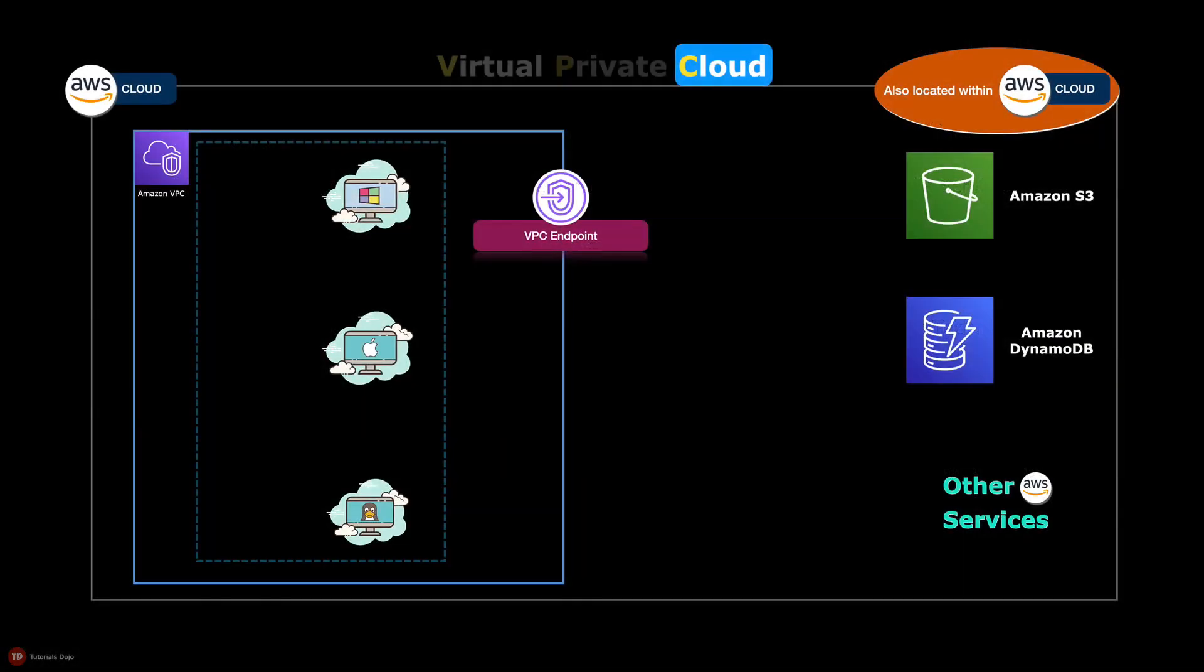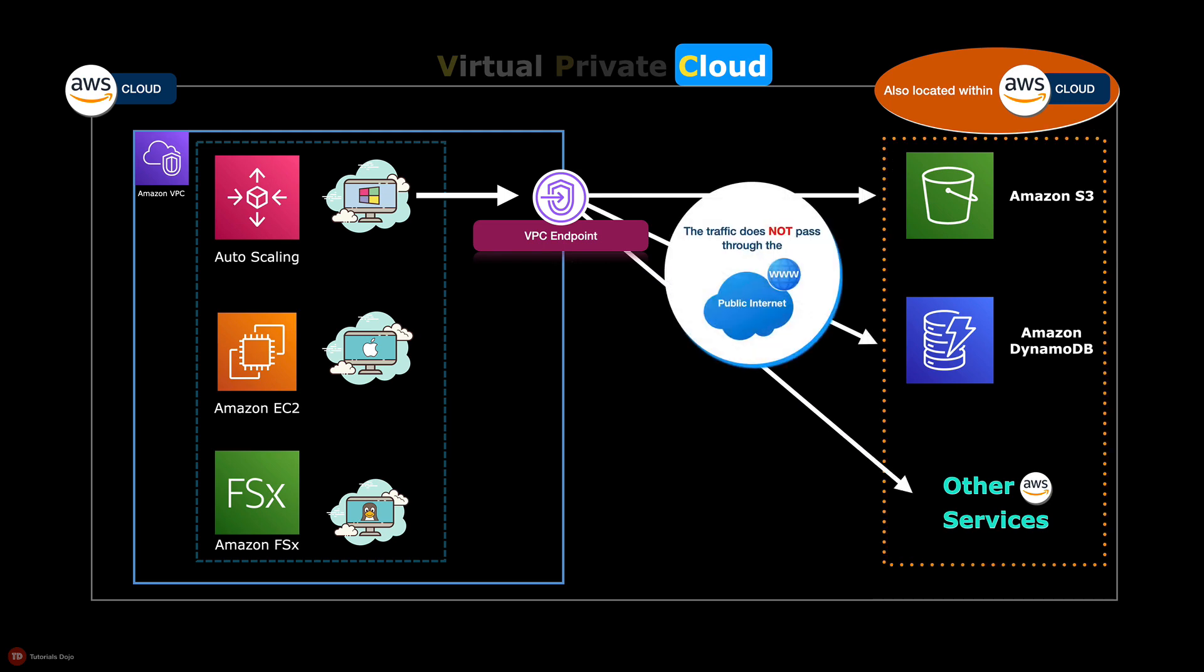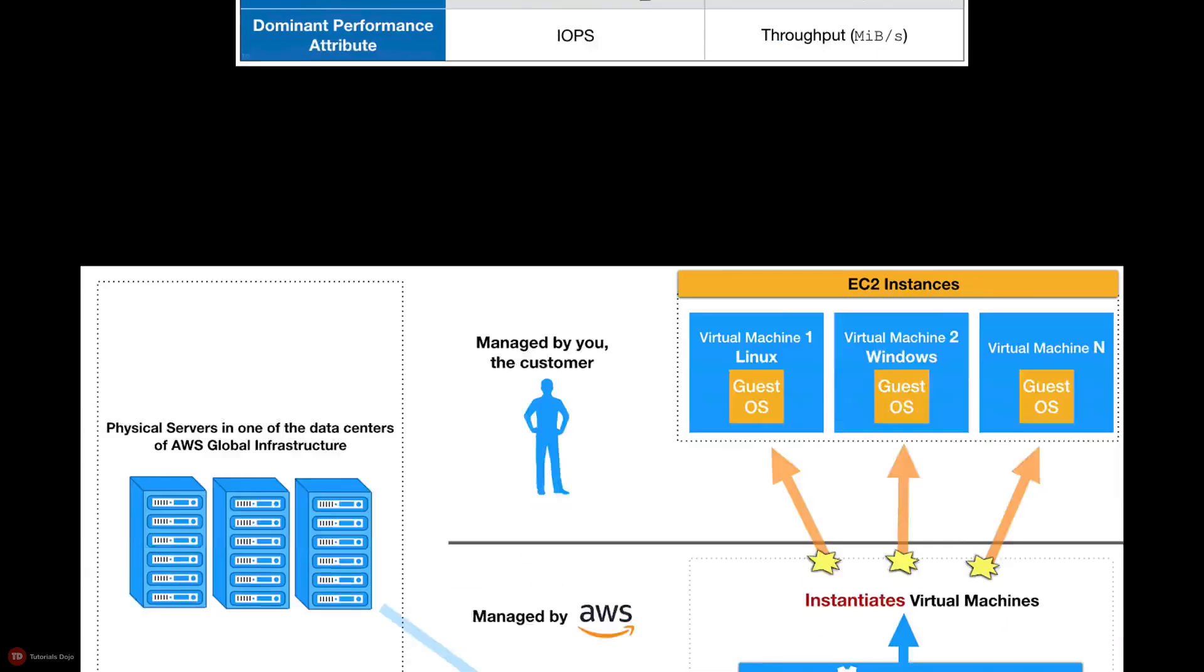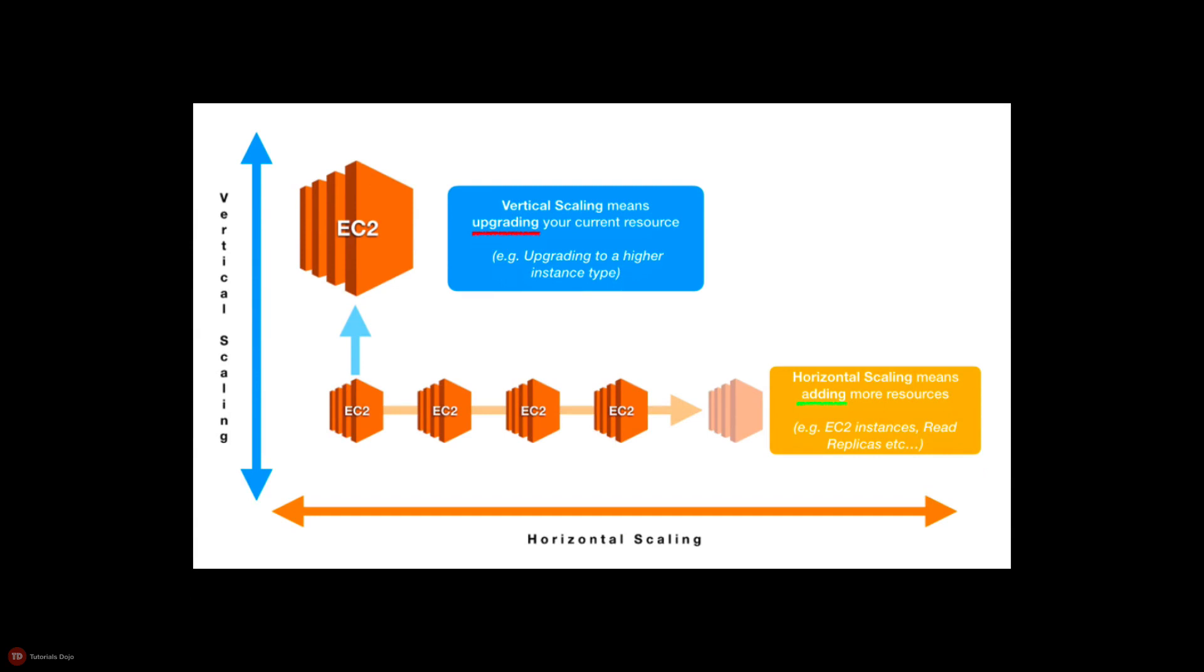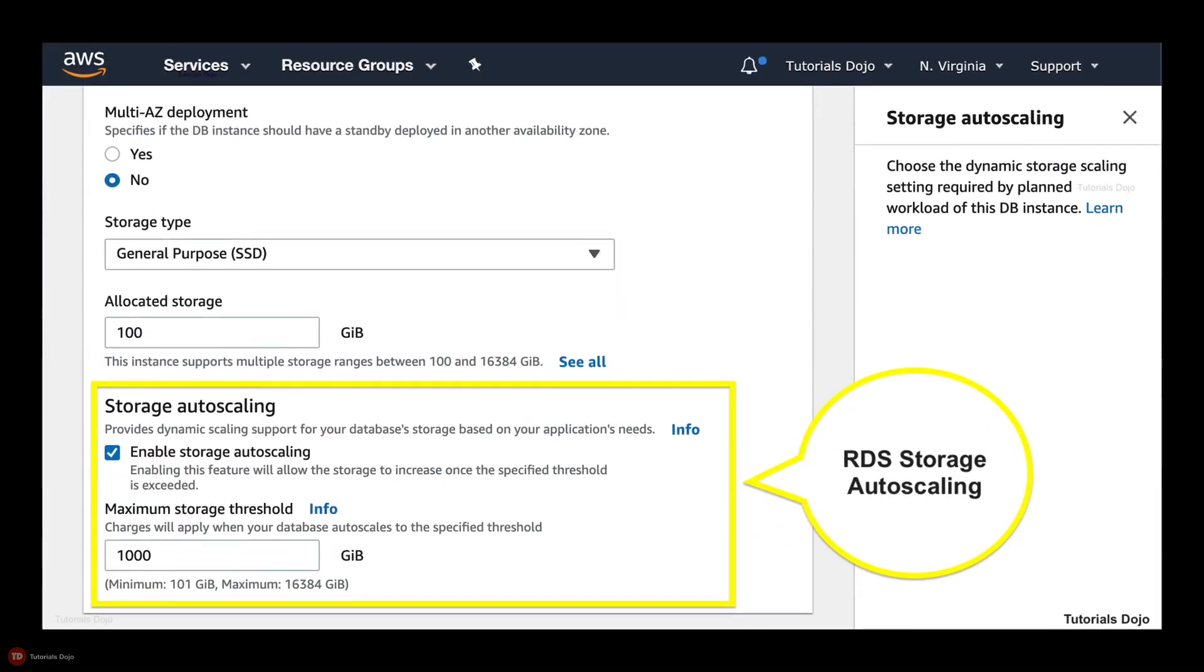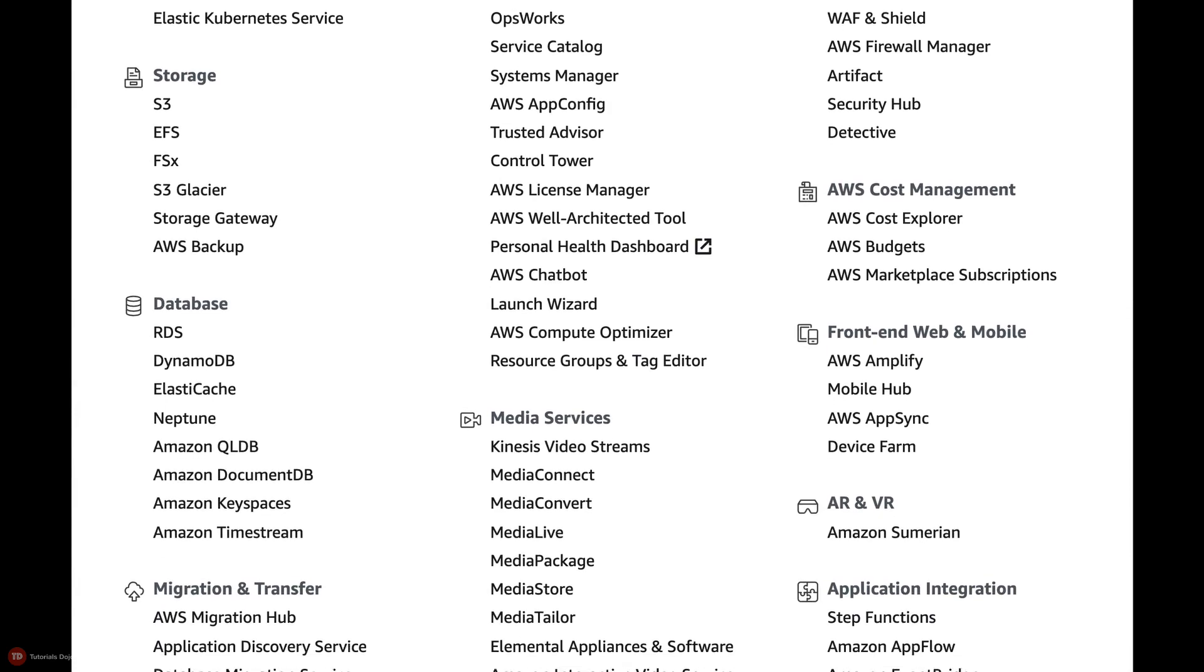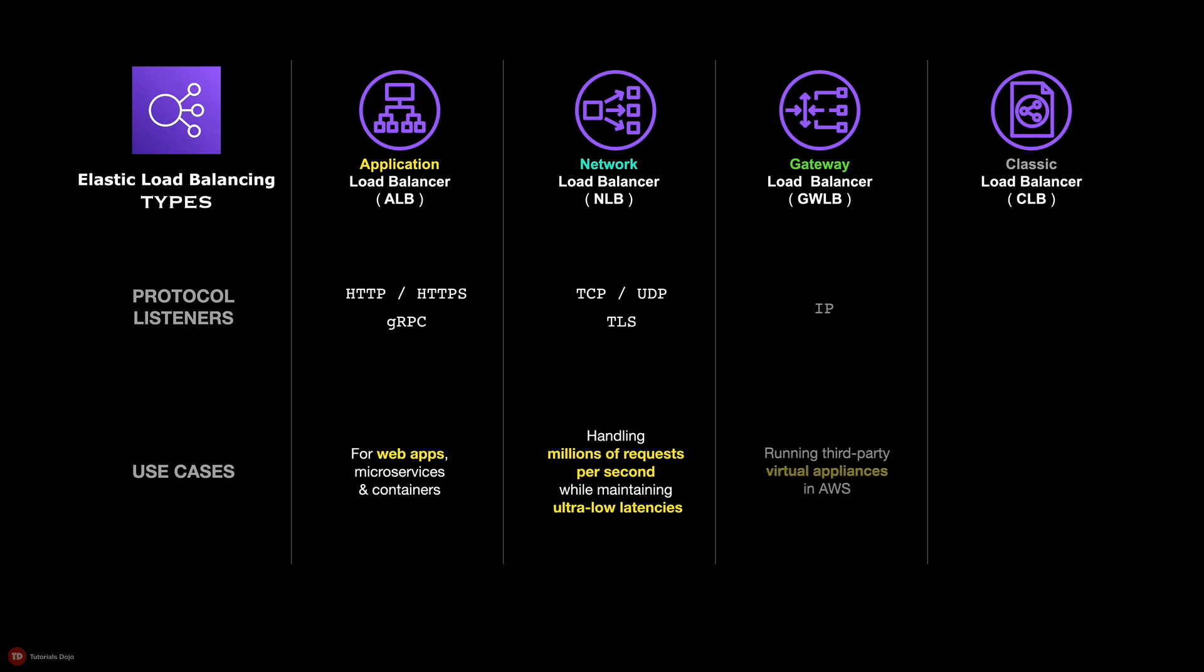We will cover the important AWS services that are heavily asked in the exam, including all their types, features, limitations, and how they integrate with other services. This course has a unique Versus section where we will compare two or more seemingly similar terms, services, or concepts in AWS and then discover their differences. Having an in-depth understanding of how these AWS services work together is vital for passing the AWS exam. It's also critical that you know which is the most suitable AWS service to use in a given situation.